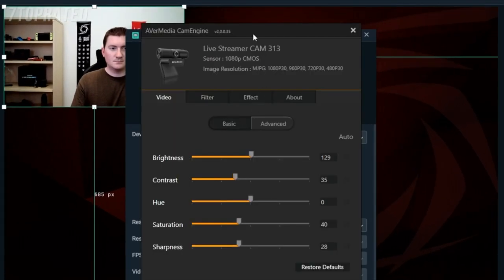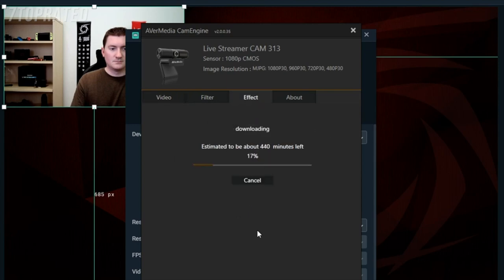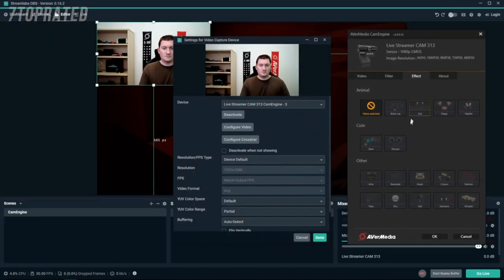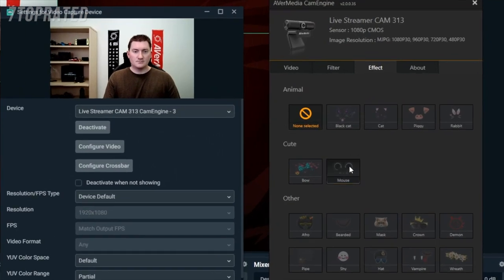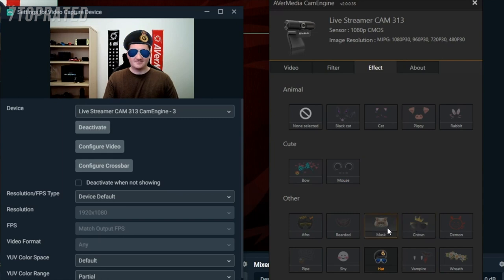The first thing I'll show you how to do is to navigate to the Effect tab. Start by downloading all of the different available face effects. Once the different face effects are downloaded, simply click to choose the one that you want. The face effects use AI face tracking technology and will follow your face around as you move.